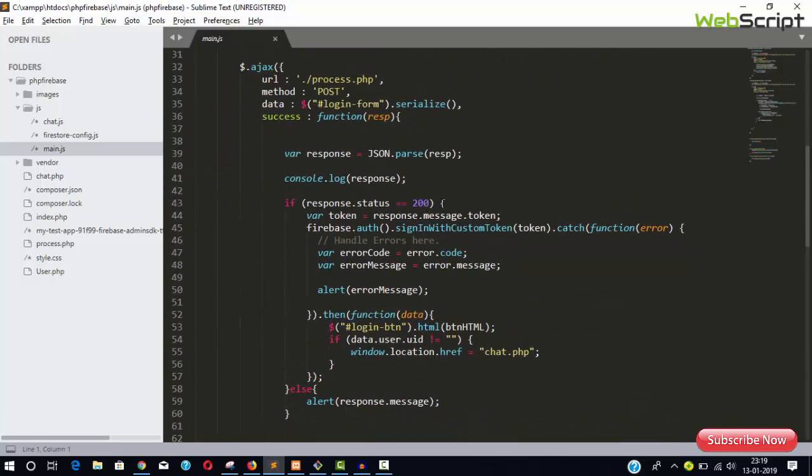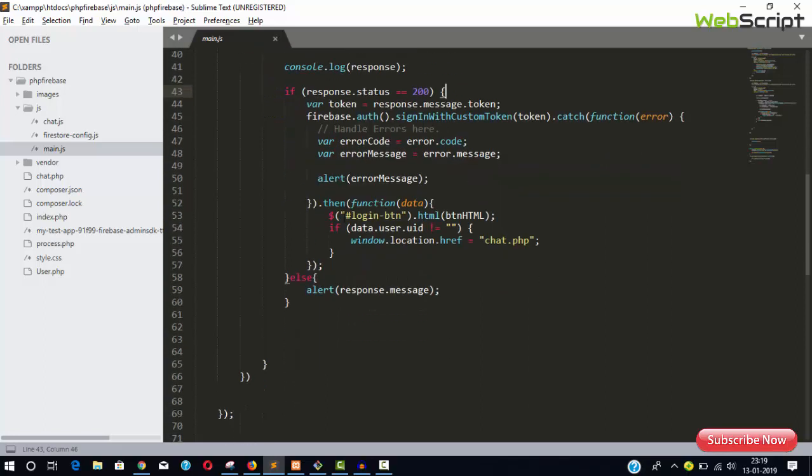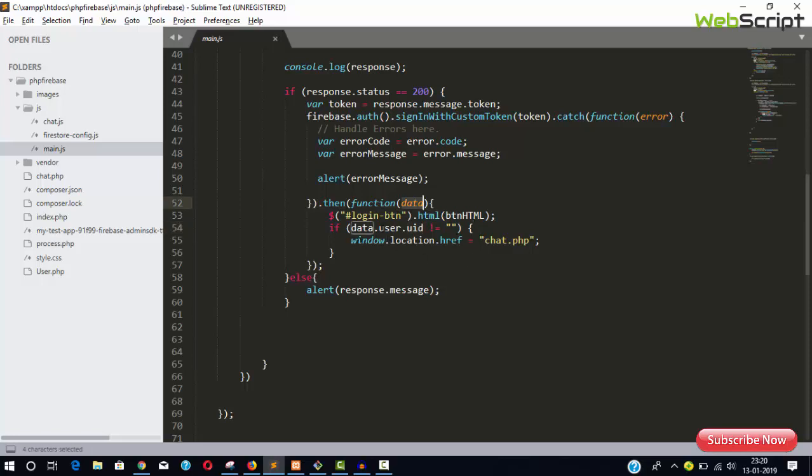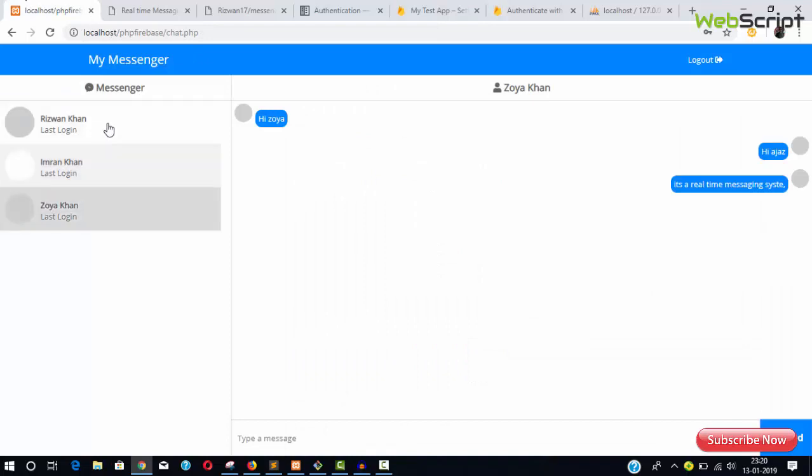You'll receive these three things—message, user UID, and token—in the main.js file. Check if the status is 200. If it's 200, that means success. Then verify that UID is not null and redirect to chat.page, where the user is logged in.